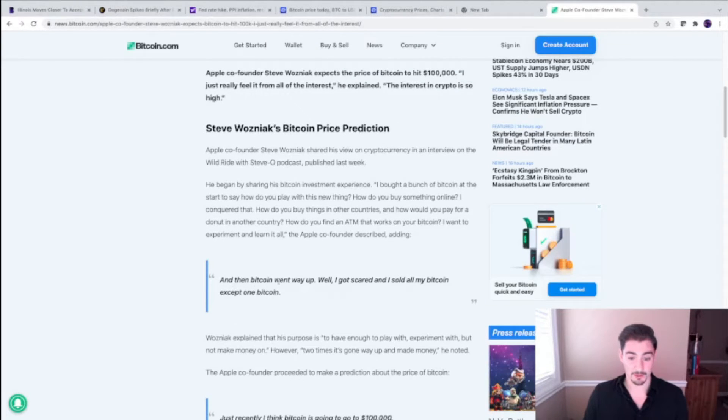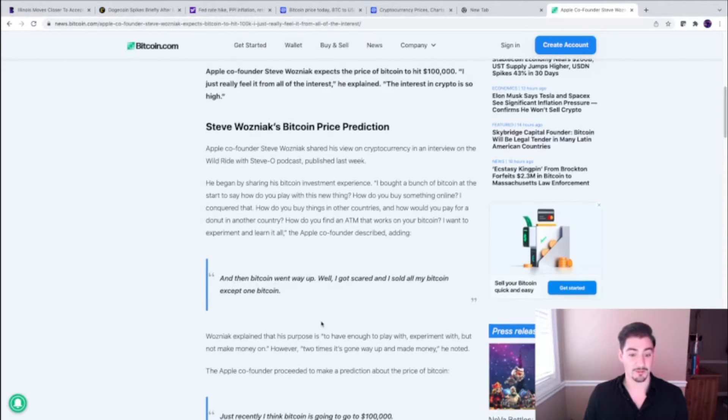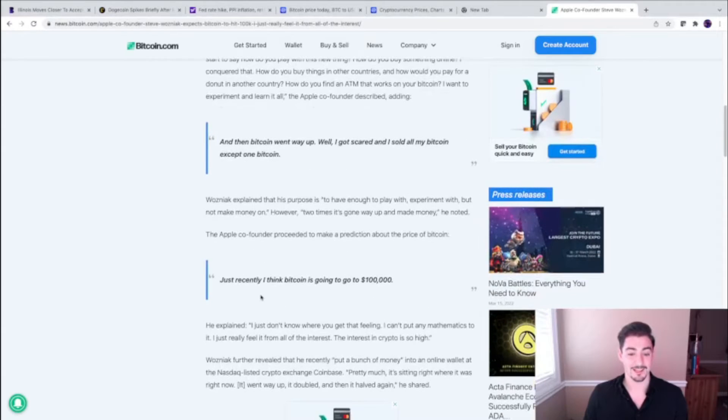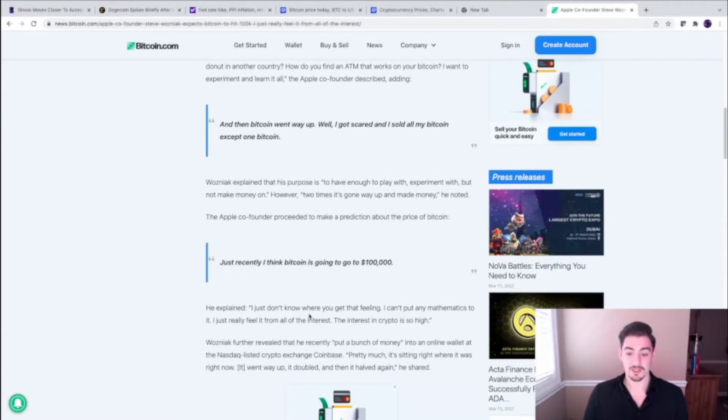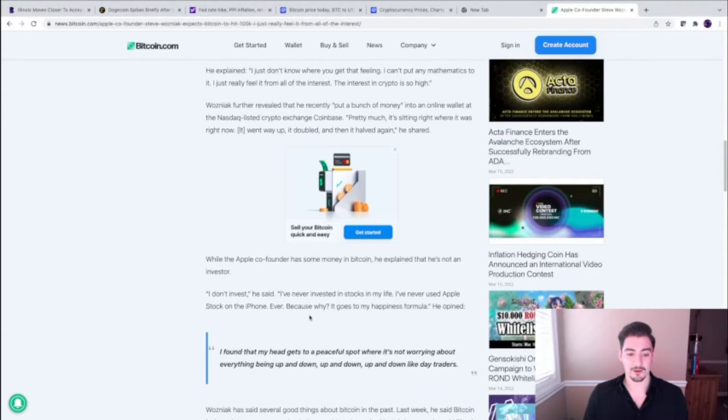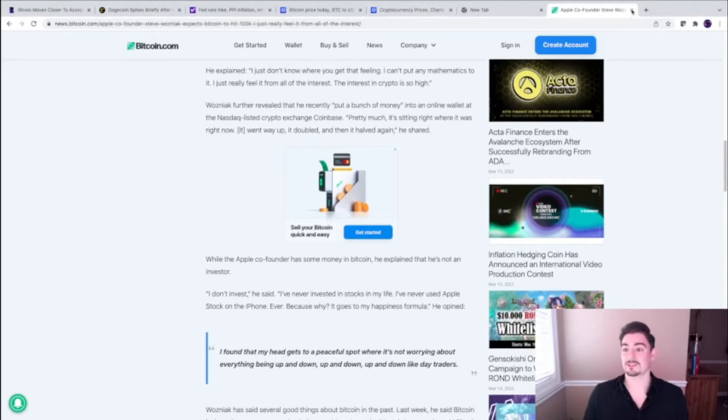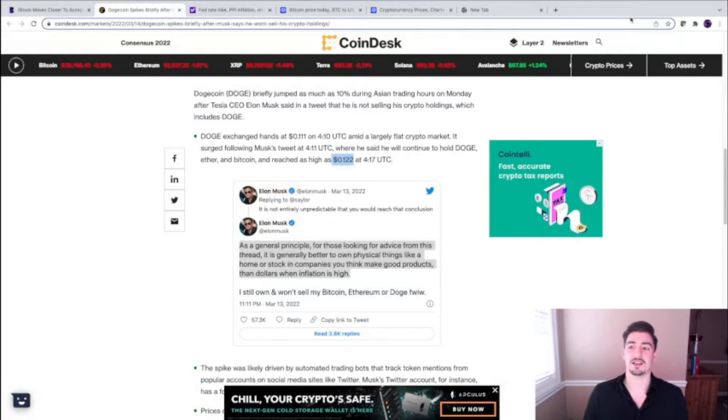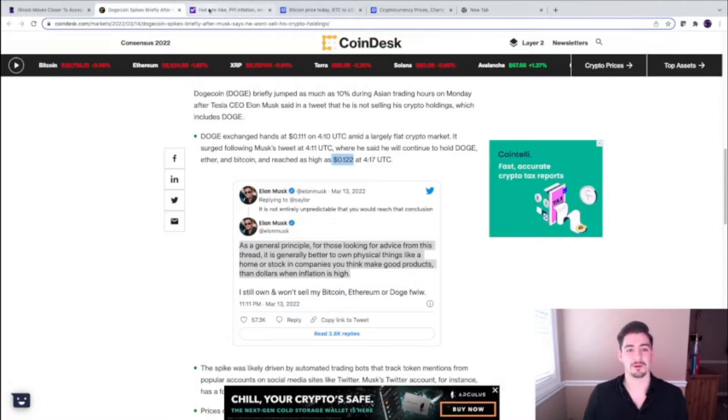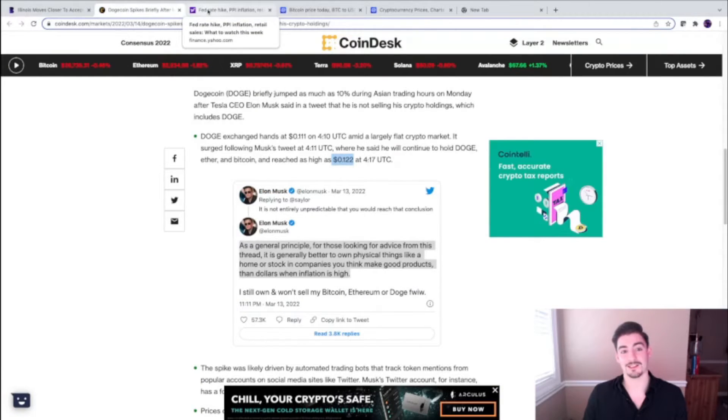'When Bitcoin went all the way up, I got scared and sold all my Bitcoin except one. I just recently think that Bitcoin's going to 100.' So he talks about how he was buying cryptocurrency. You're looking at Tesla and Apple. We're here, guys. It's still the infancy, but people are starting to buy.